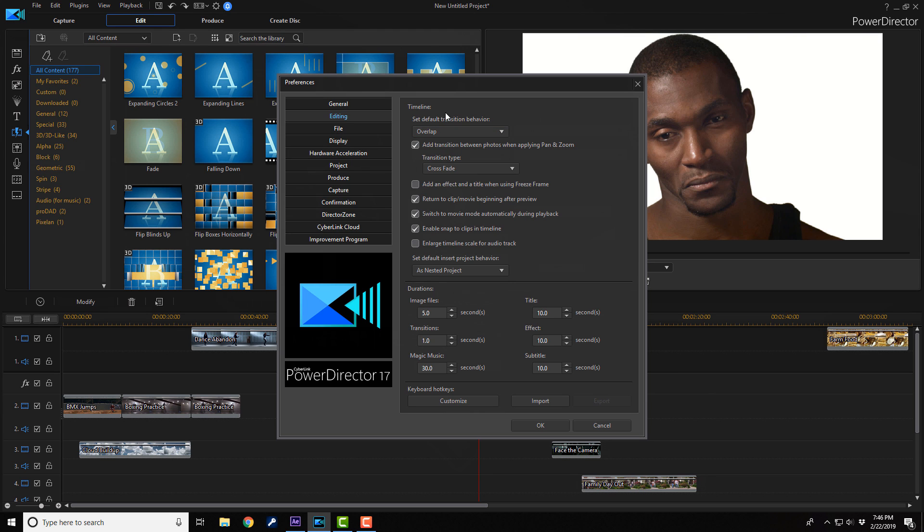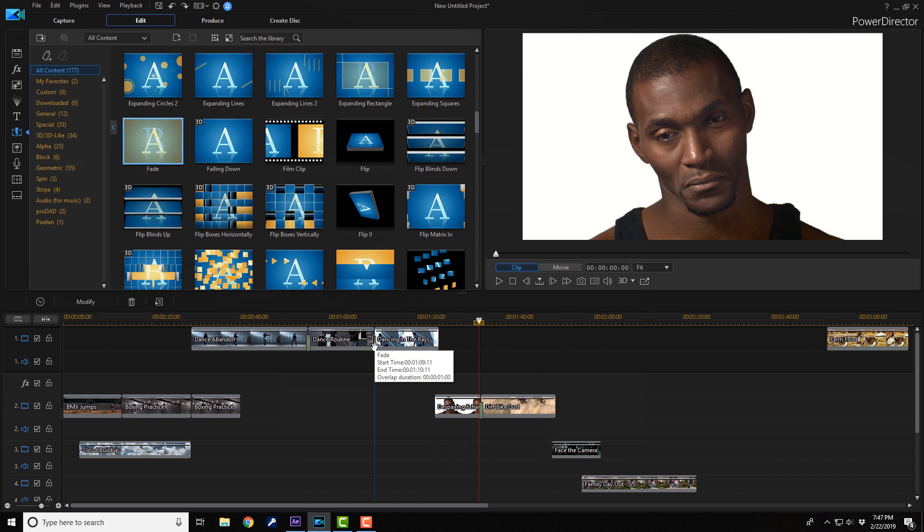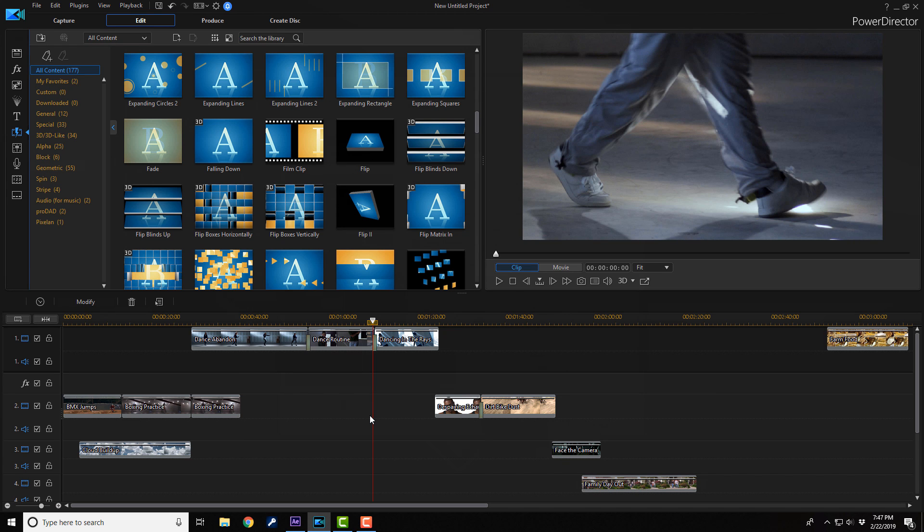Right now it's on overlap. I'm going to change it to cross. I'm going to click on okay. And now when I apply this transition in between these two clips, nothing moves. Drago Lee productions. You're welcome.